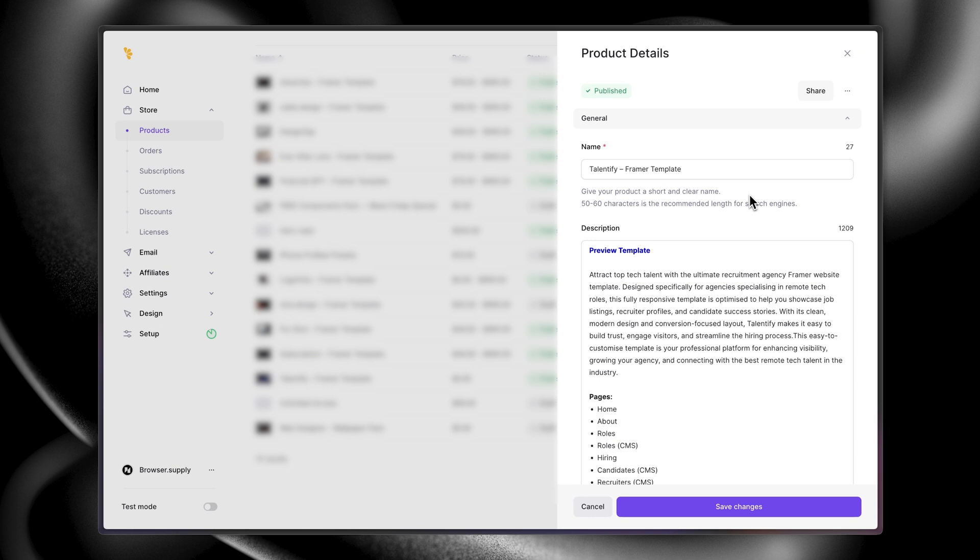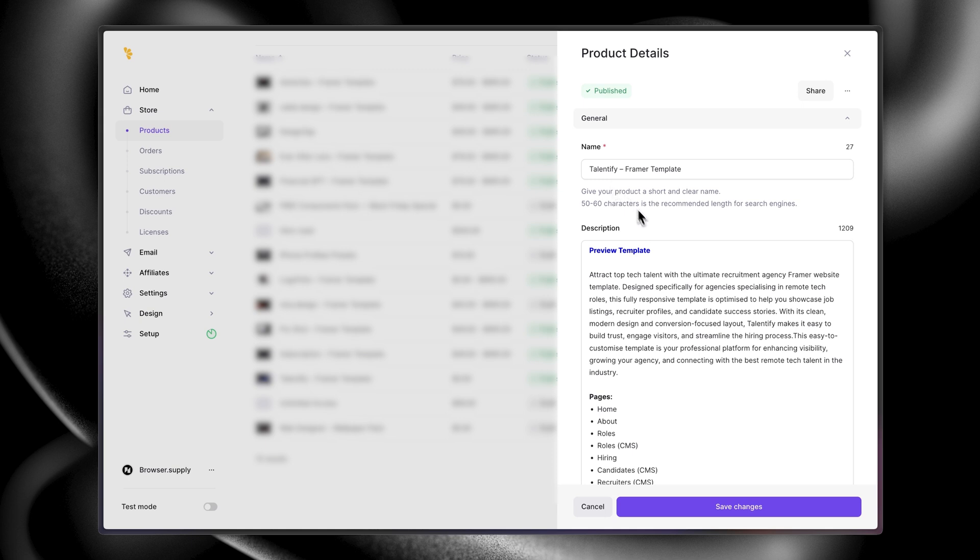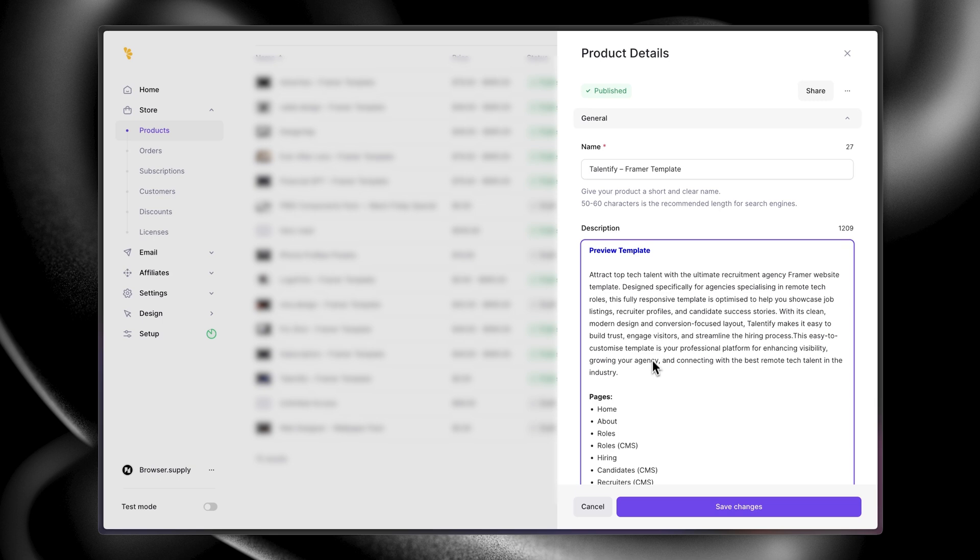Here we're on the product listing page of our template. We start off with the name Tantify. We've kept this short to meet Framer's Marketplace requirements. Next up, we have the description. The first thing you'll notice is the call to action to preview the template. Remember, the template will always speak and sell for itself. So whenever you're promoting a template, make sure you have the link to preview it. This is then followed by a detailed description that can be used when uploading the template on the Framer's Marketplace.